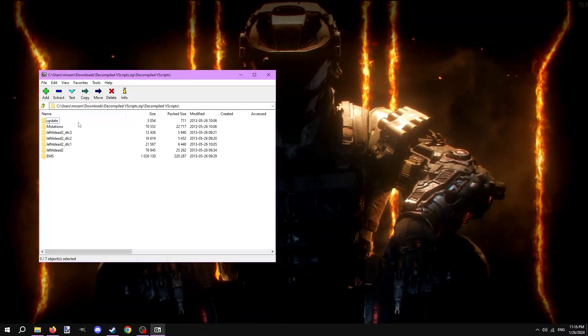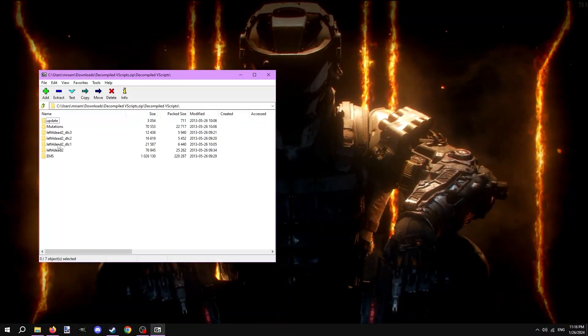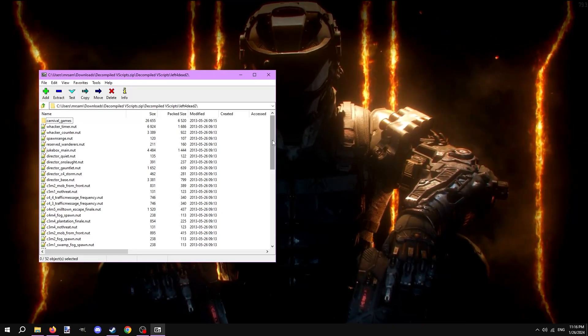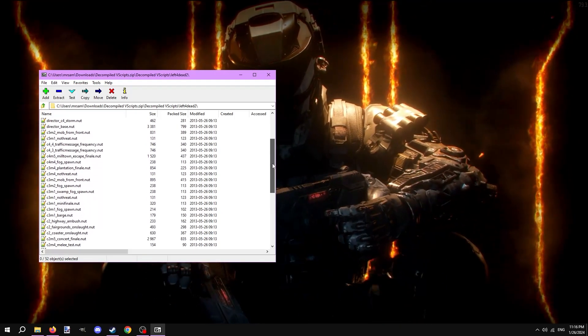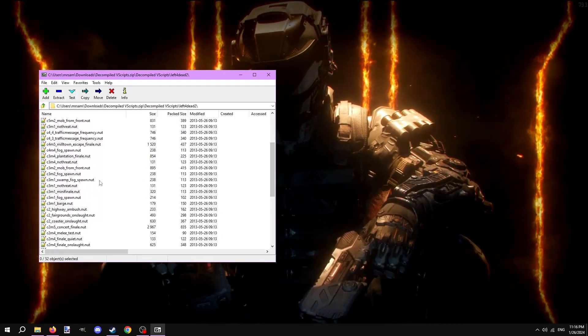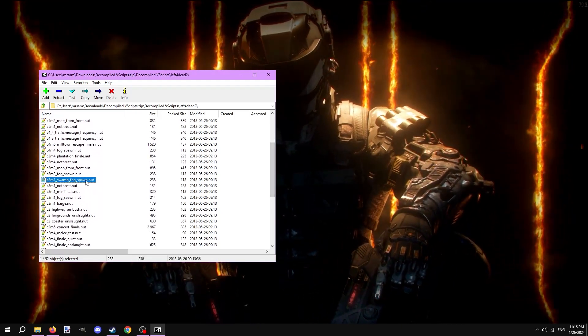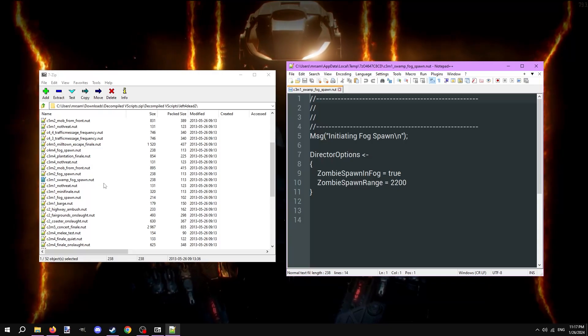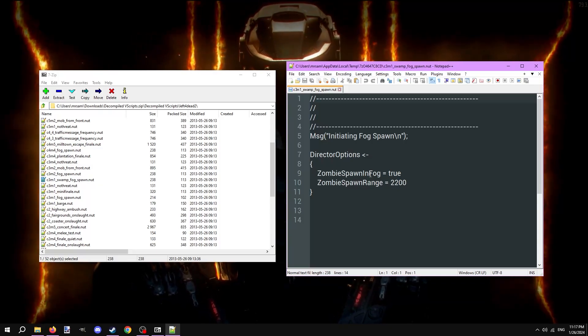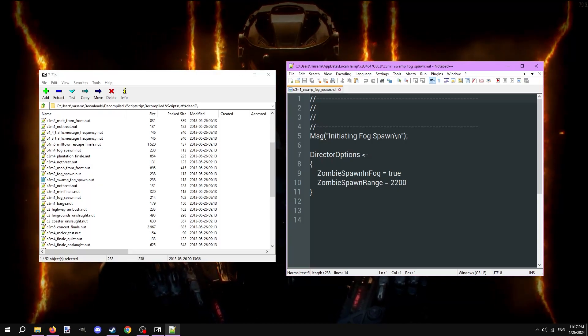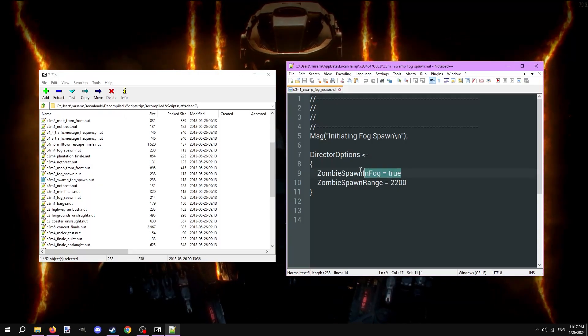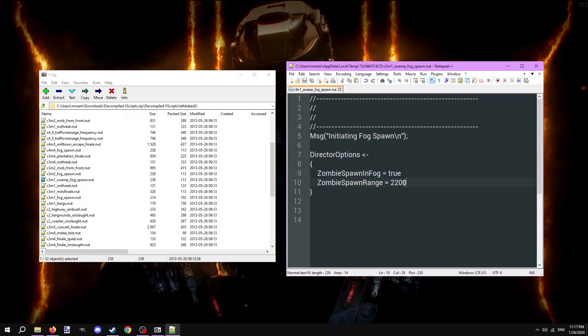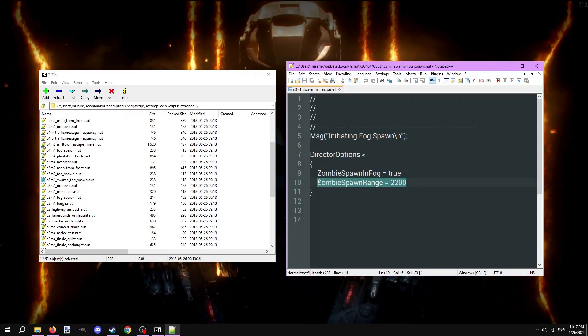Looking through the zip we downloaded, there's a script called C3M1_swamp_fog_spawn.nut. Opening it up in Notepad reveals we have a line that says zombies spawn in fog equals true. Along with that, we have a setting to change how far zombies can spawn.